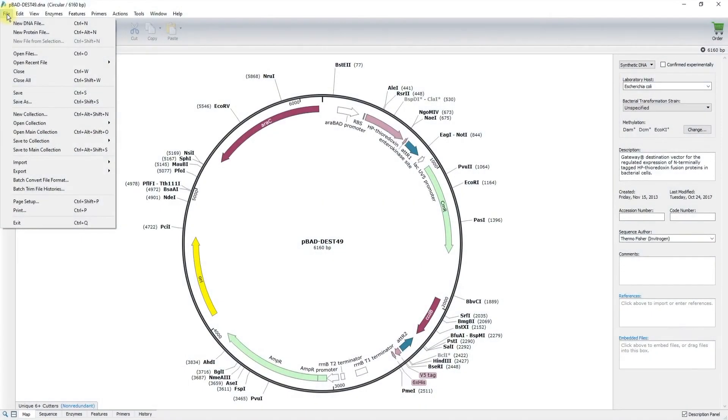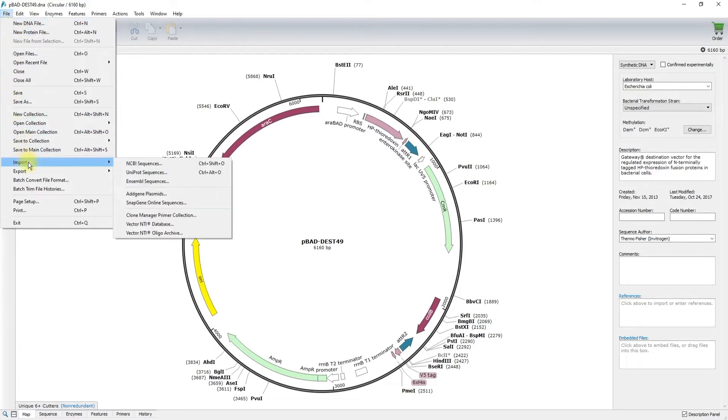The functions for creating DNA files and documenting them are found in the file menu. Your options include creating a new sequence or importing sequences from any number of online databases.